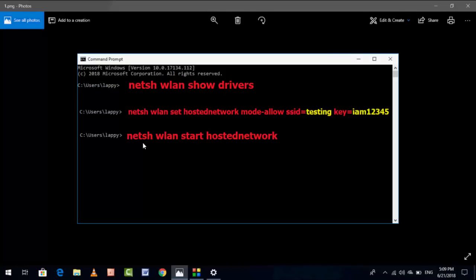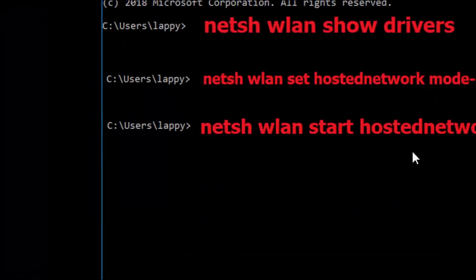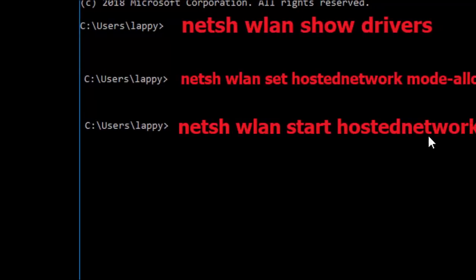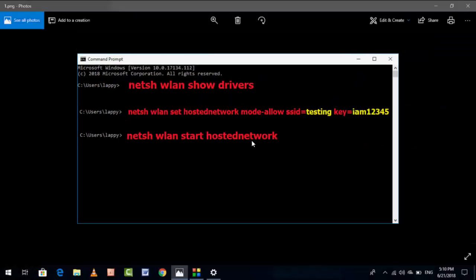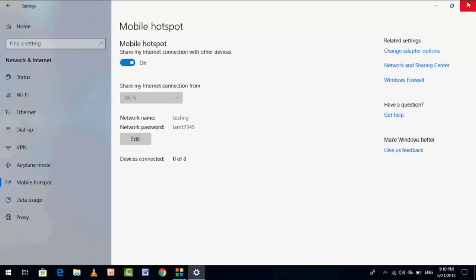After this, you need to type one more code: netsh wlan start hostednetwork, and close this. This is the powerful method to create your hosted network. So these are the six methods I have showed.